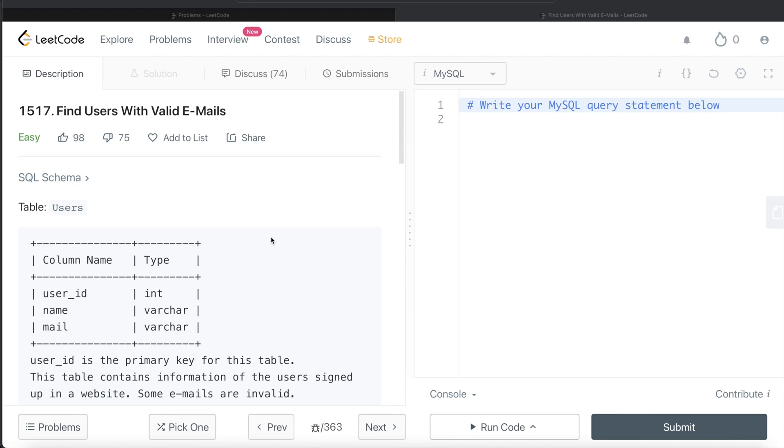Hey guys, welcome back to the channel. So this channel, Everyday Data Science, is all about trying to learn the different concepts involved in data science by practicing a lot of questions.